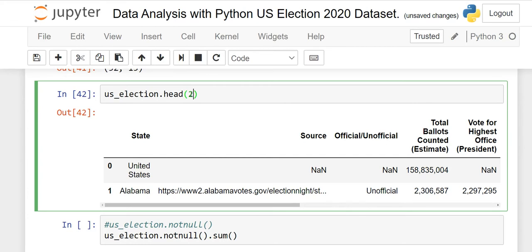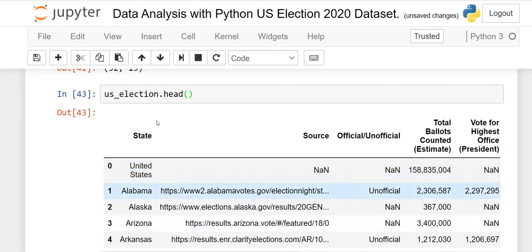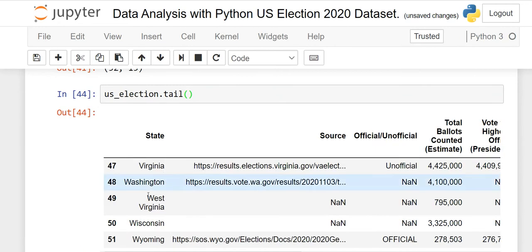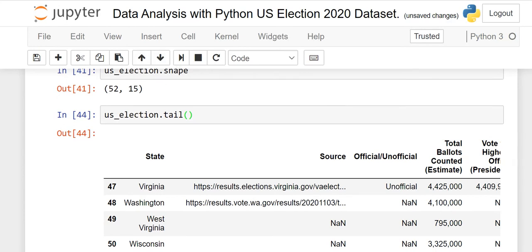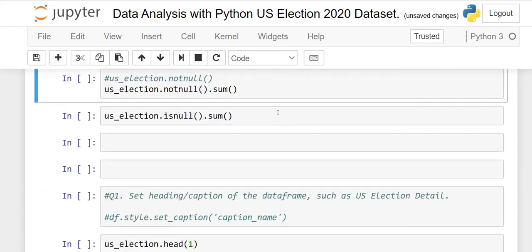If you do not write any number inside head(), by default it will show the top five records. Keep in mind the index always starts with zero. Similarly, if you want to check some bottom records, use tail(). If you do not write anything in the parentheses, by default it will give you the last five records. The last index shows 51 because indexing starts at zero, but there are actually 52 records.